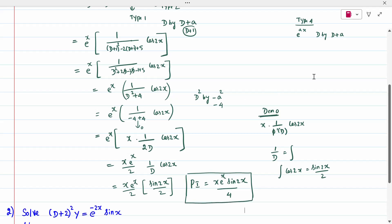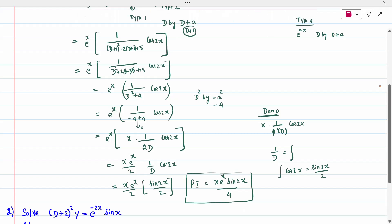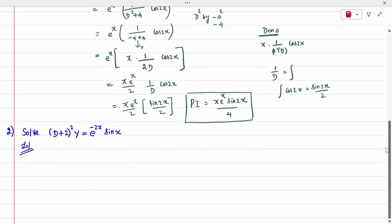We will now go to the second question, using a different colour. The second question is: (D+2)²y = e^(-2x)·sin(x). Solve is given, meaning we have to write the auxiliary equation, complementary function, and particular integral.